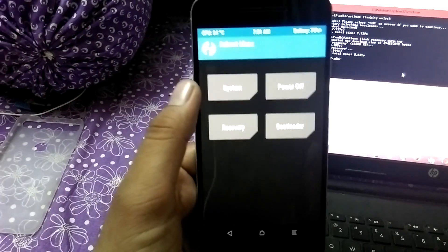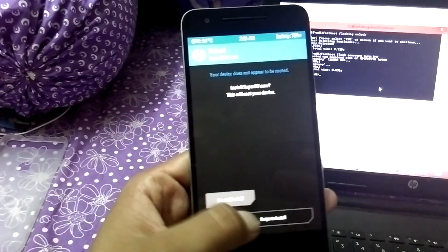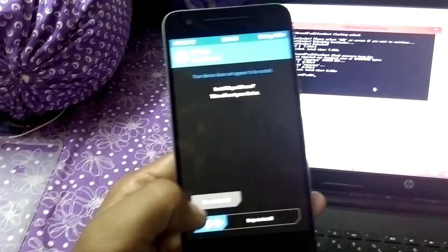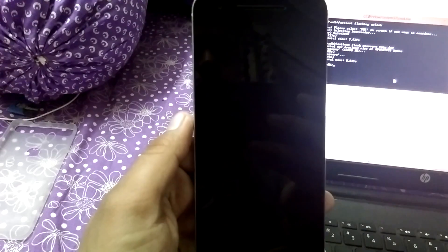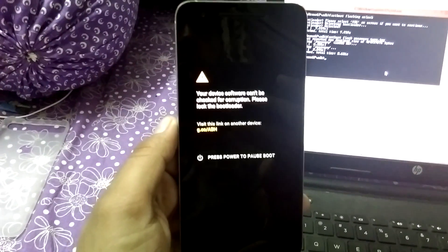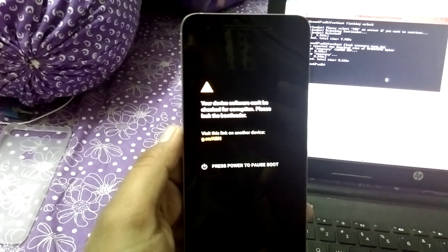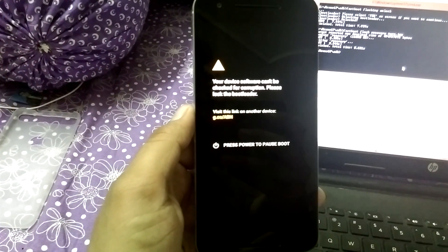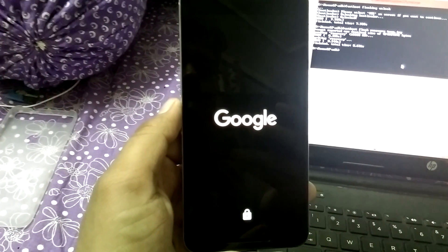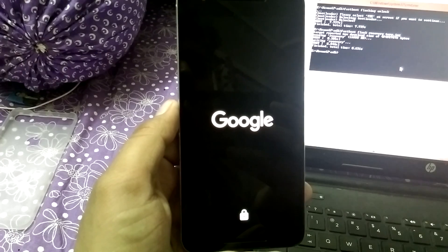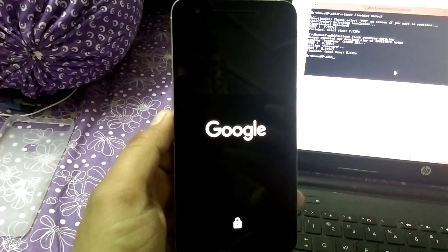Now you can even reboot the system without any problem. It will not ask for the password. In the next video I will show you how to root your Nexus 6P with the latest method of Super SU chain pair, which is very easy.